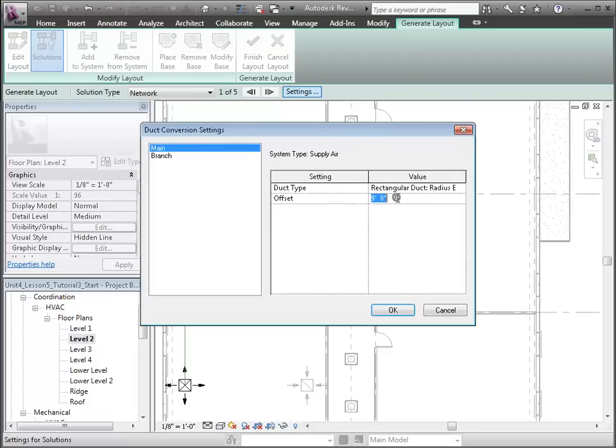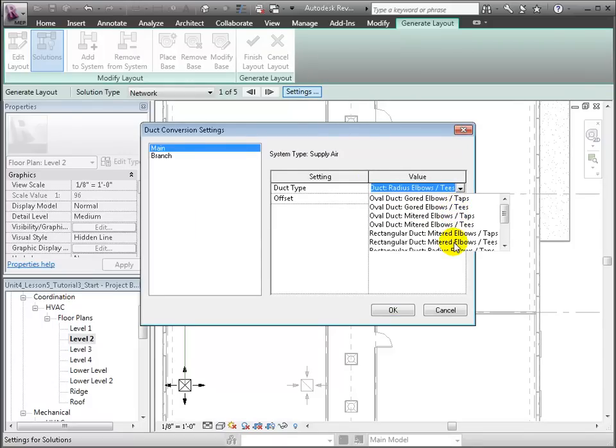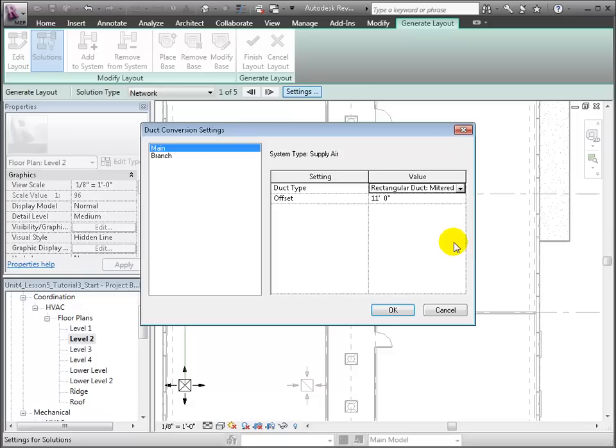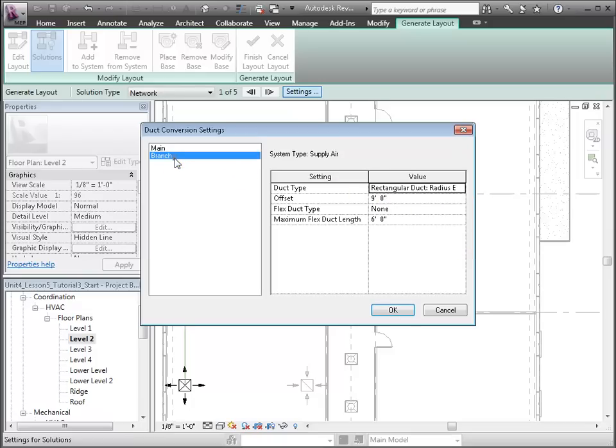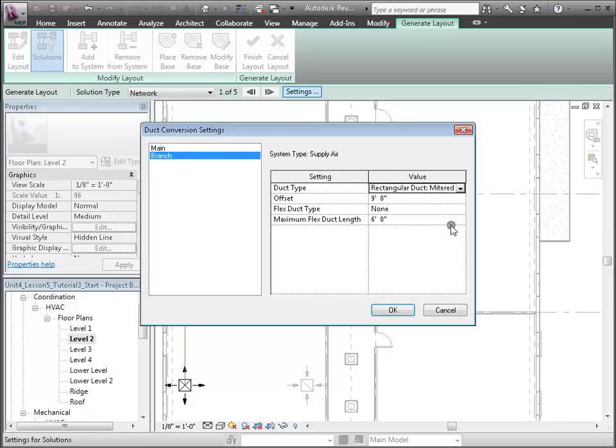Since this is a closed system and covered by the ceiling, we can use the lower cost rectangular duct. So we'll choose Rectangular Duct with mitered elbows and tees for the main with an offset of 11 feet. And we'll choose the same for the branch, also at an 11 foot offset. And we'll choose None for the flex duct.